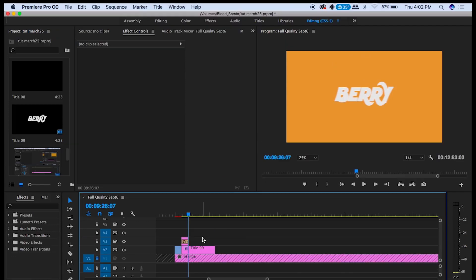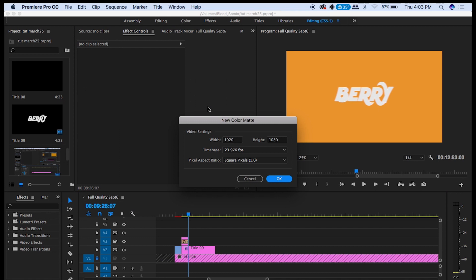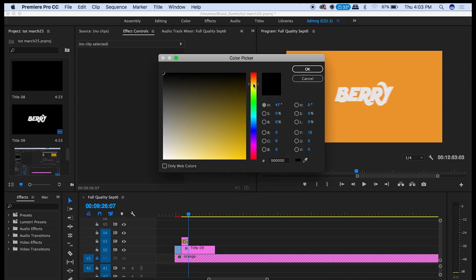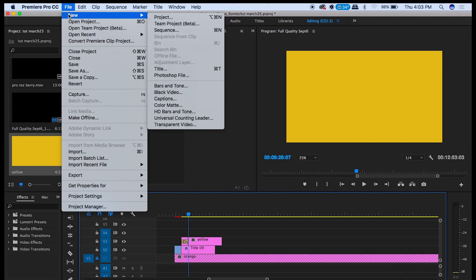So now we want to create the bars. Go up to File New Color Matte and we make this yellow. Then we do one for brown. Then one for tan.